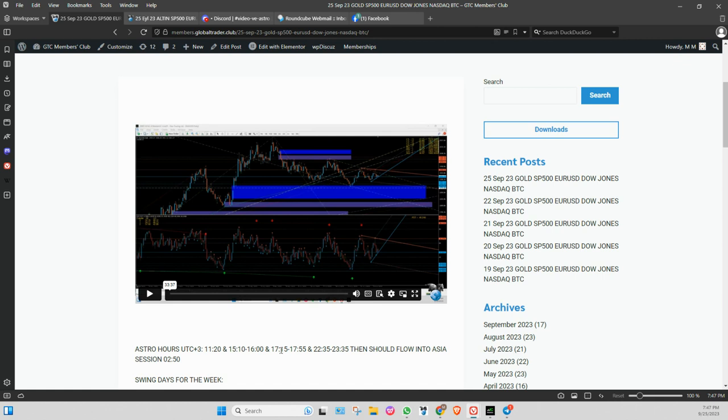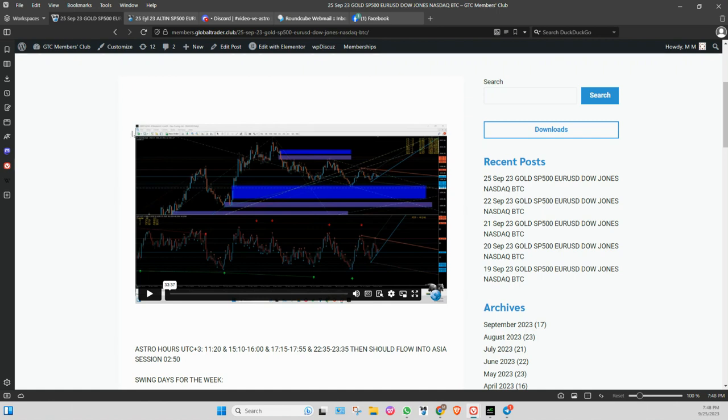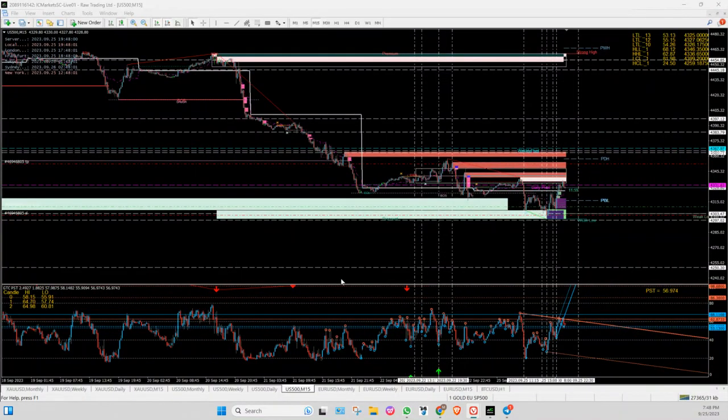And this is 10:15 to 10:55 in New York. So what do you want to do? Also swing days for the week. Now if you take a look at your members area, you'll see that SP500 has a Monday and Tuesday. So what does that tell you? Monday or Tuesday? Well let's take a look. The market's already down.